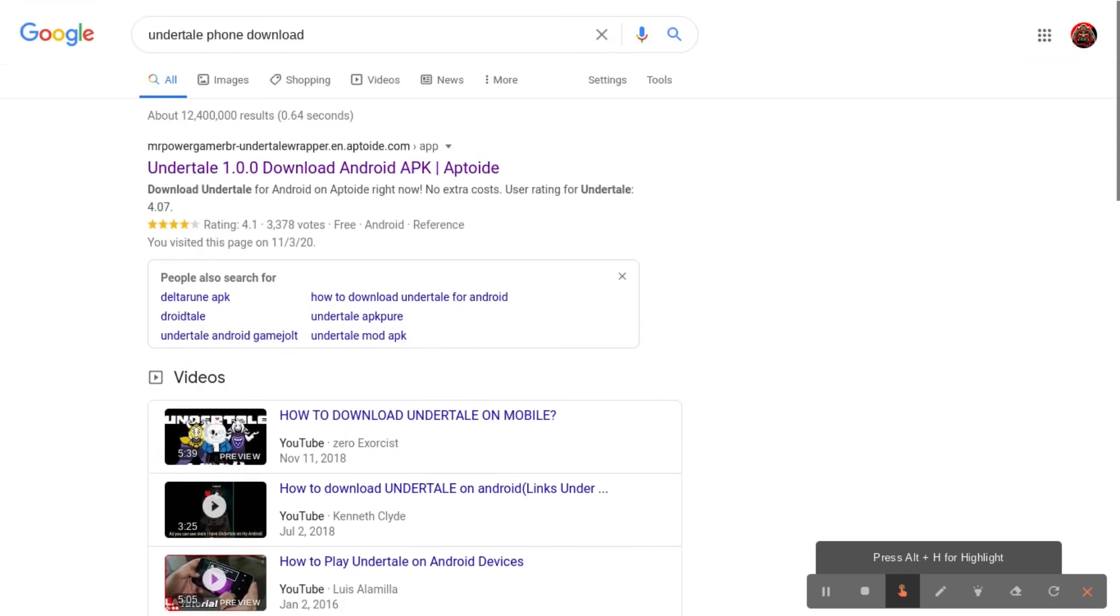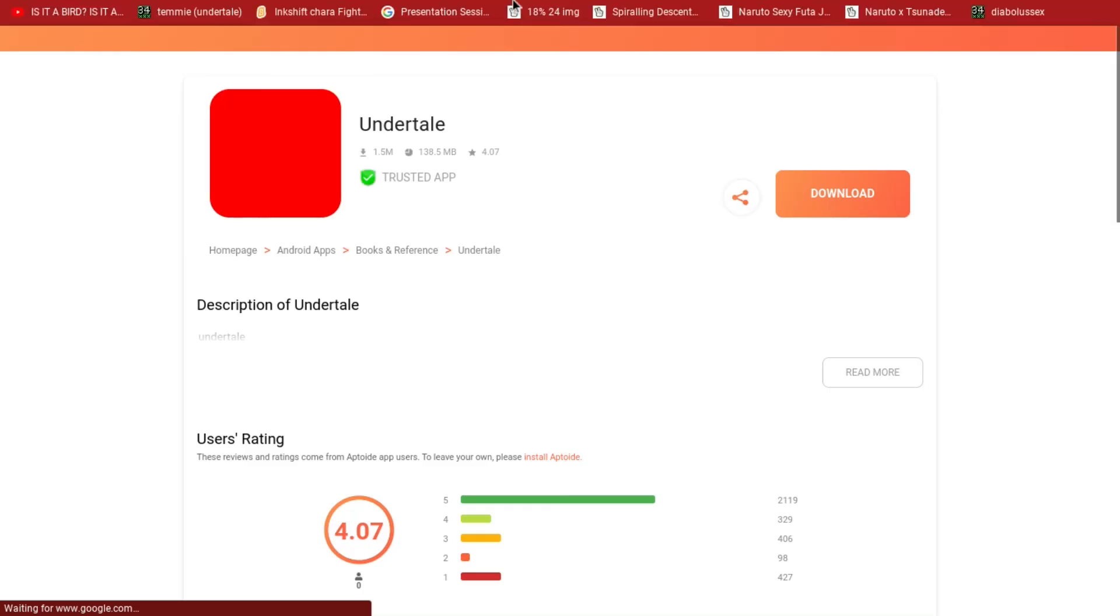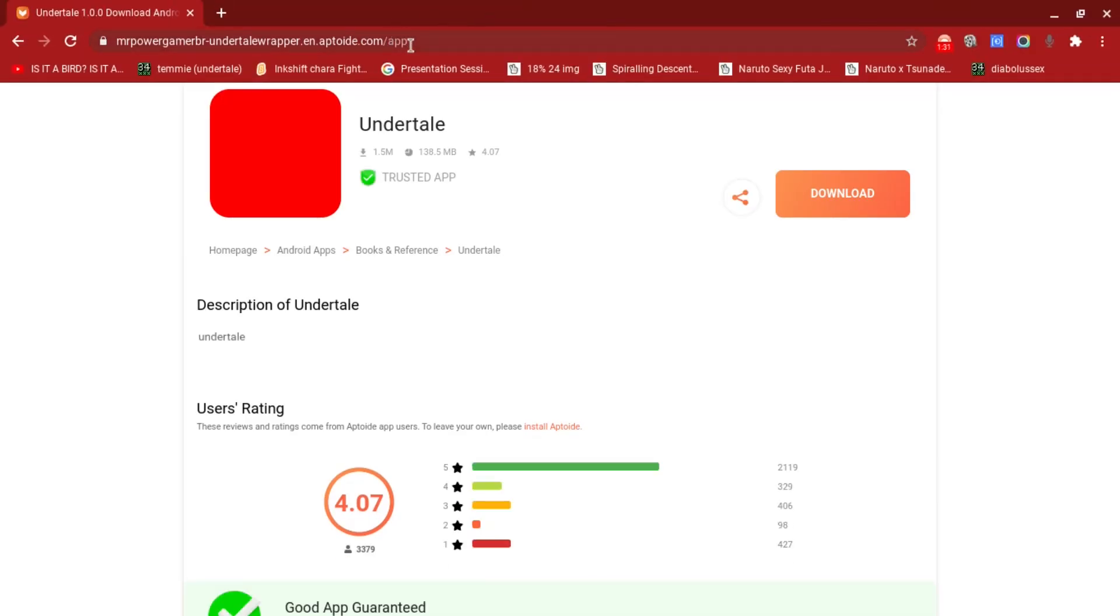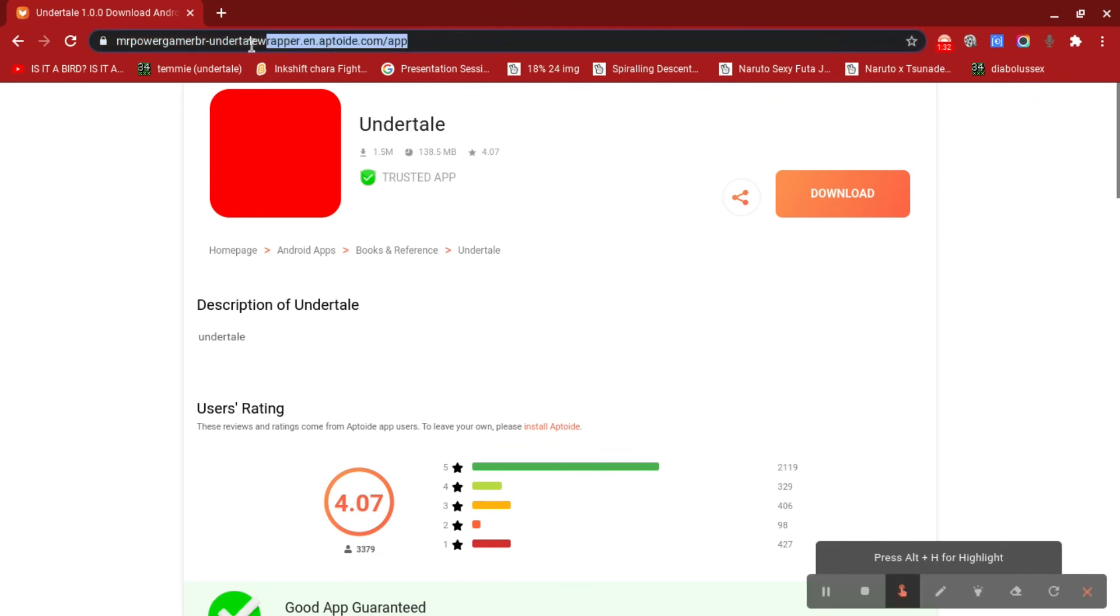And I was just gonna go put the link in the description.